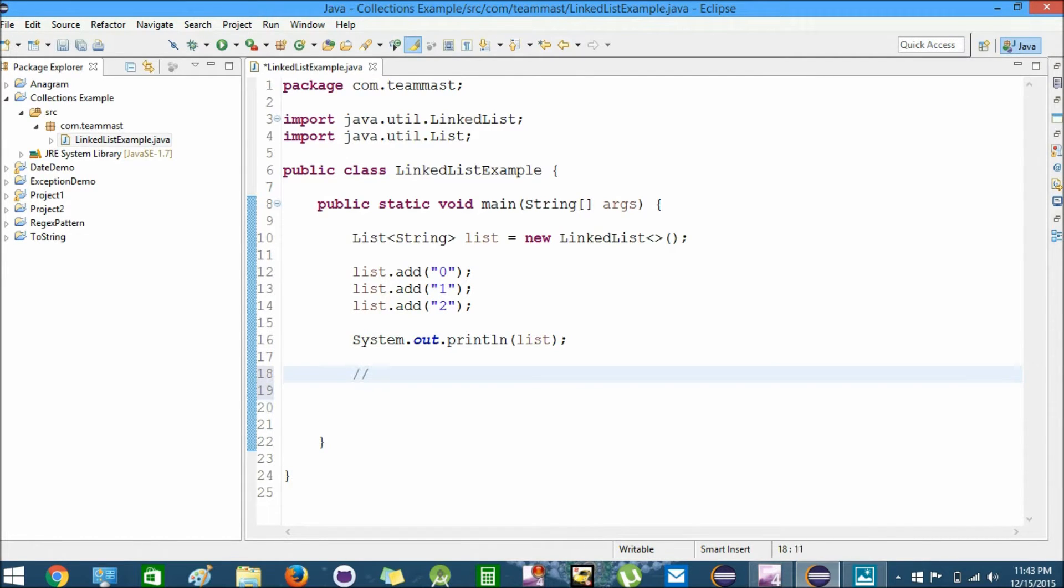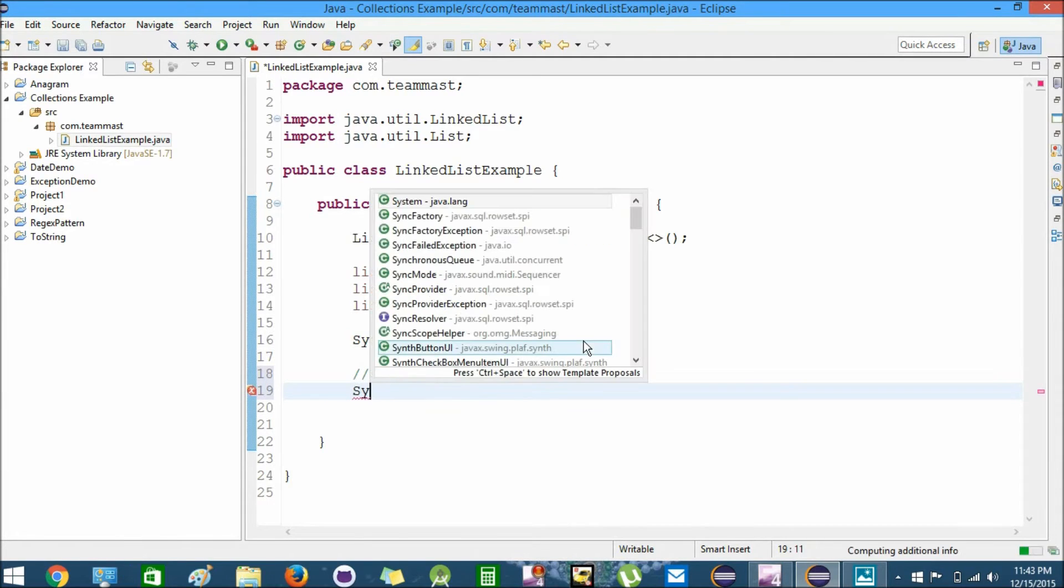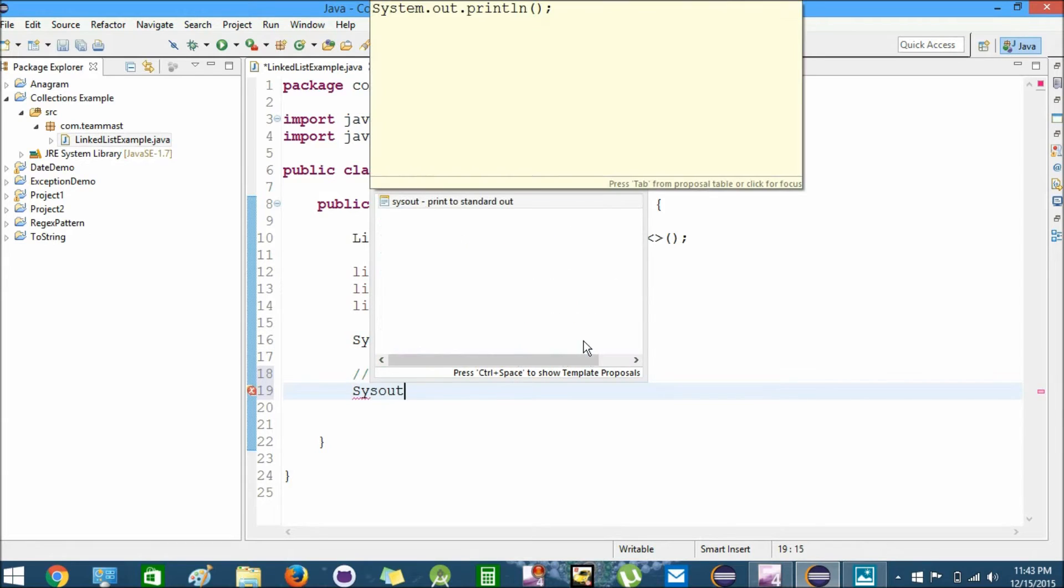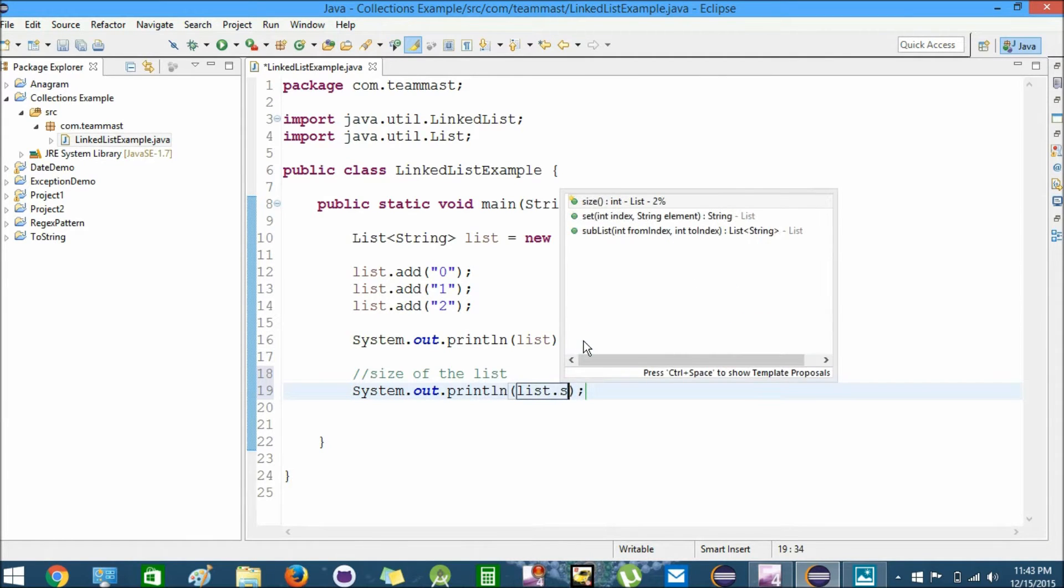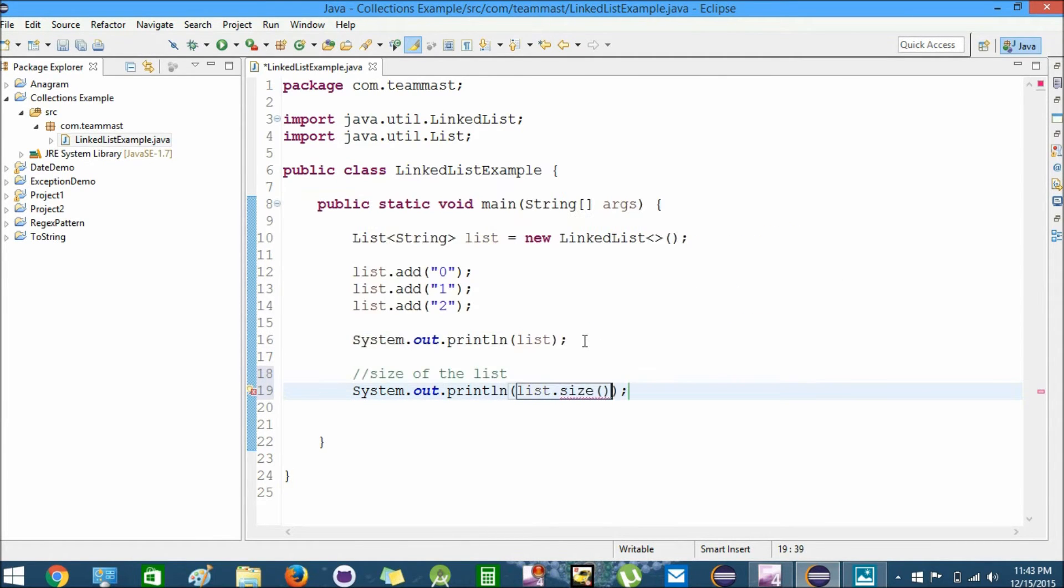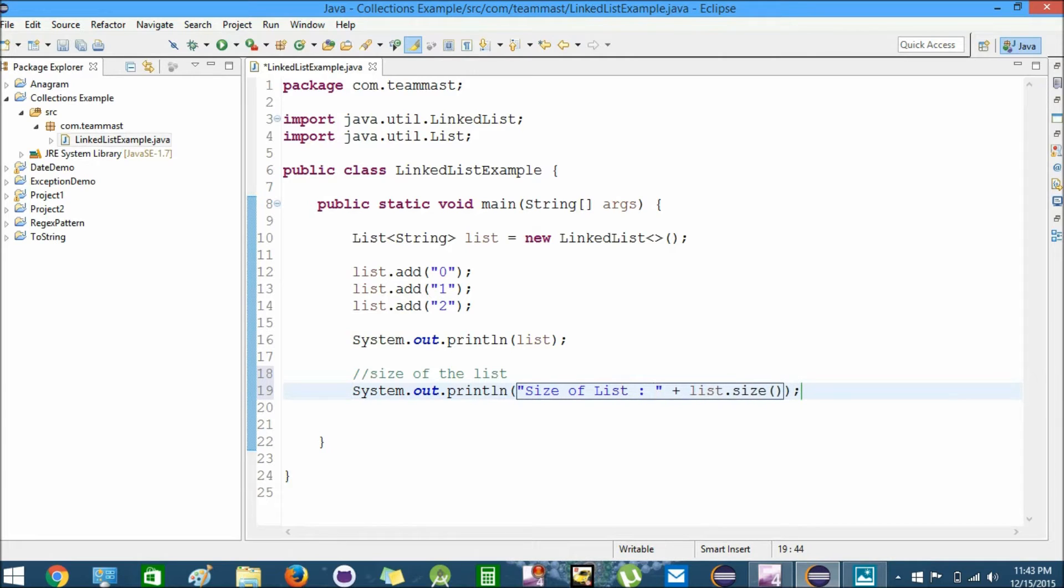Now let us print the size of the list. For the size of the list we'll create System.out.println and print list.size. This will give us the size of the list. Let us run it.